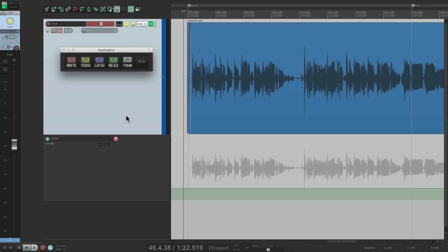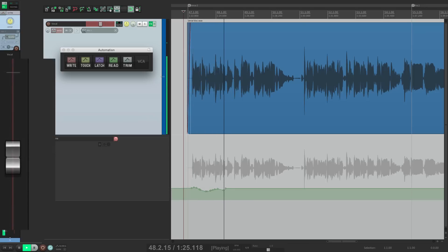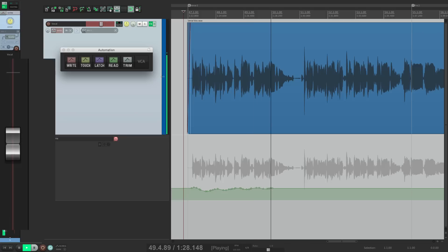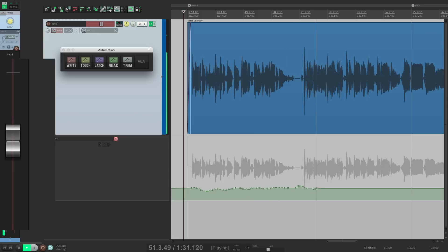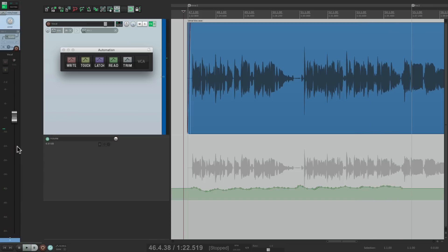Let's hit V so we can see the envelope. Let's record some — grab the fader. Now that sounds pretty good to me.